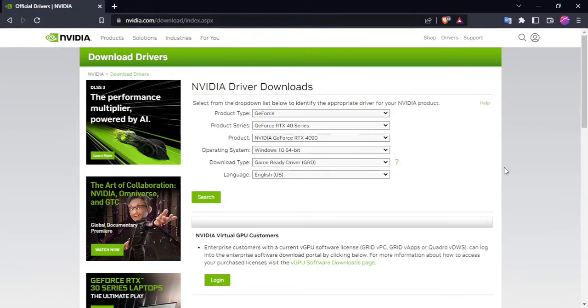Hey everyone, in this video I'm going to show you how to install NVIDIA drivers without all the bloatware and crap that NVIDIA tries to force down your throat.